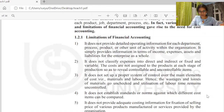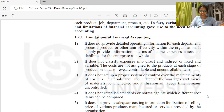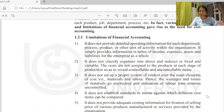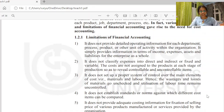Financial accounting does not classify expenses into direct and indirect, or fixed and variable. Cost accounting correctly classifies these. For example, in shoe manufacturing, material and labor are direct expenses — we can pin them to a specific unit. Electricity, on the other hand, is indirect — we cannot directly assign it to a single unit of shoe.